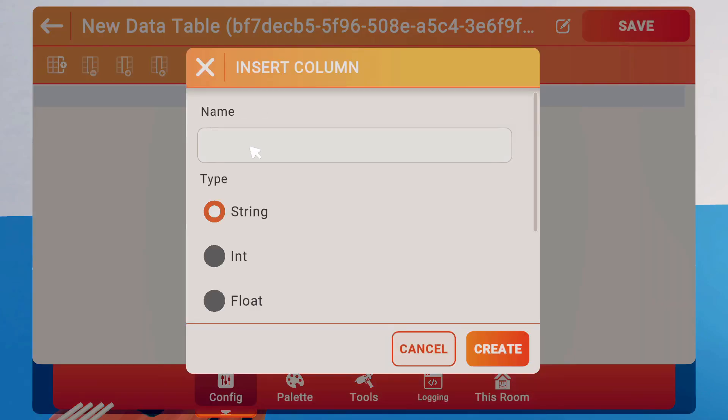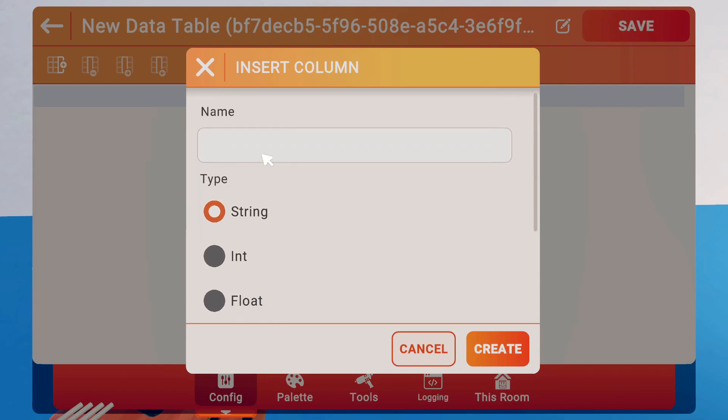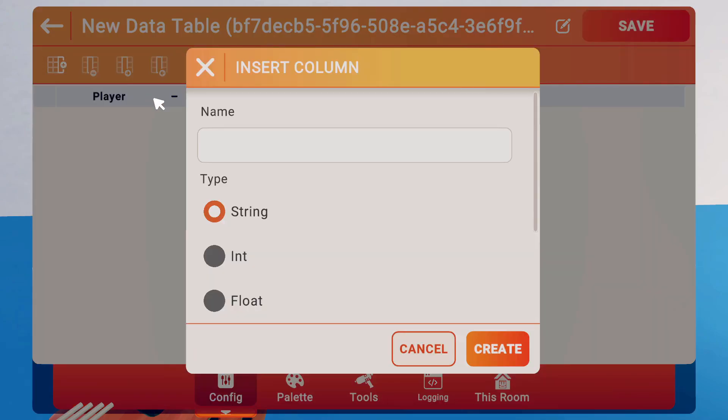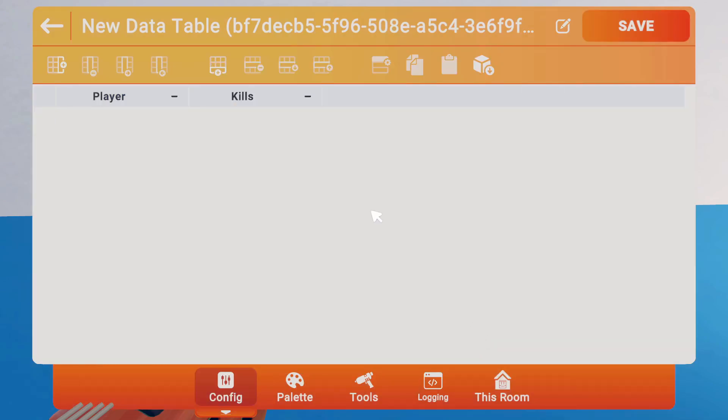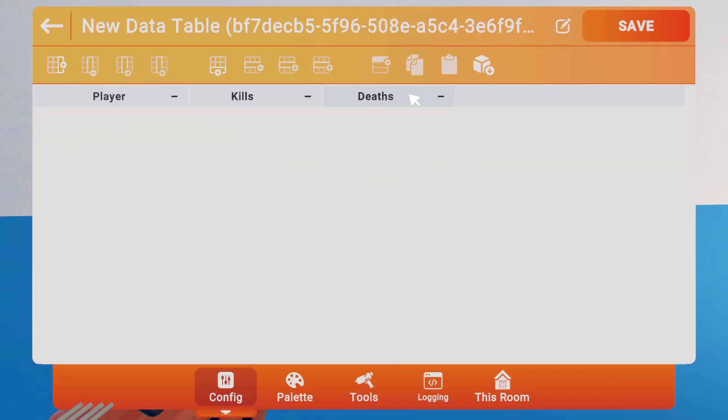You can add columns. So, for example, say we want to start with Player Name as our column, as a string. Hit Create, and we could also create an integer and call it maybe Kills. And one more, we'll call it Death, and there'll be the amount of time space. So when it dies, how many kills they have, and their player name. So we have our column set up.